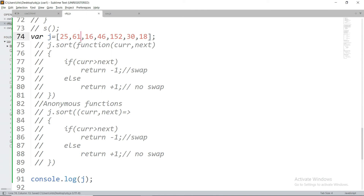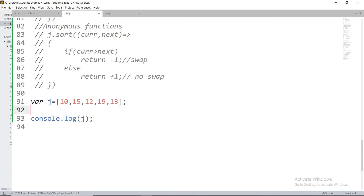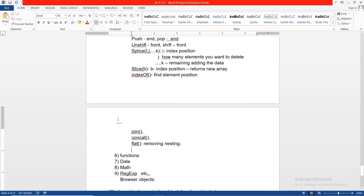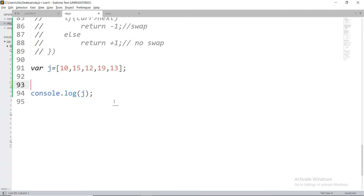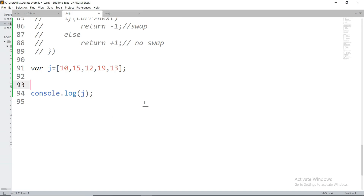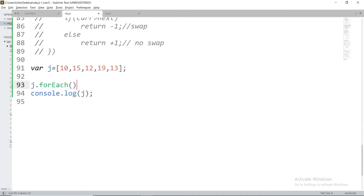Now let's look at the forEach method. Create an array j = [10, 15, 12, 19, 13]. The forEach method is called as j.forEach() and takes a callback function with three parameters: element, index, and array. For each iteration, it gives the current element, its index, and the entire array. The forEach method iterates over the complete array.